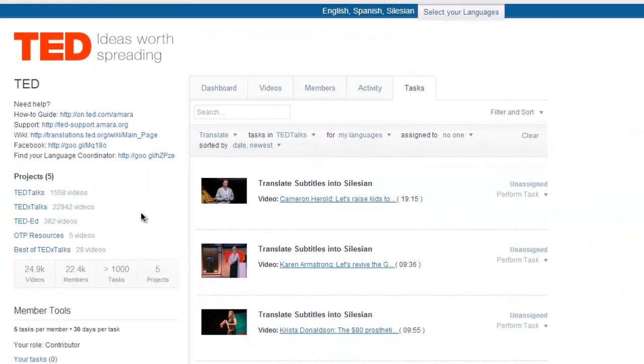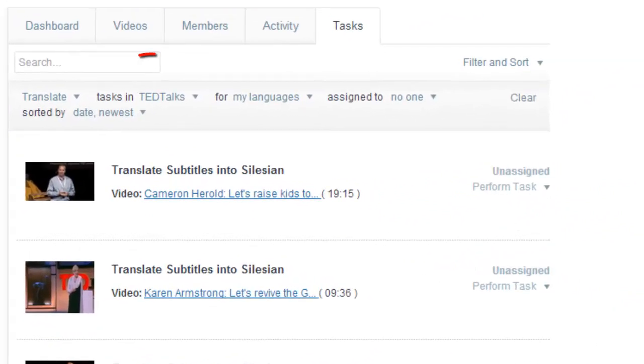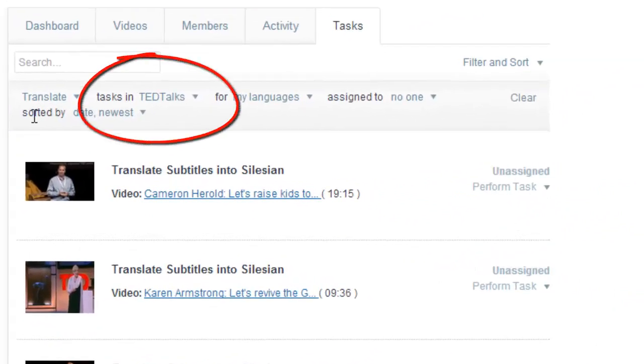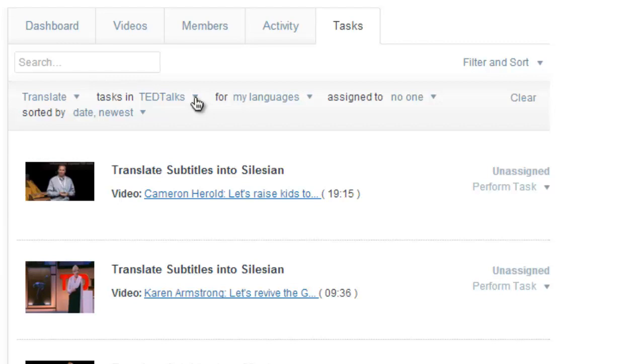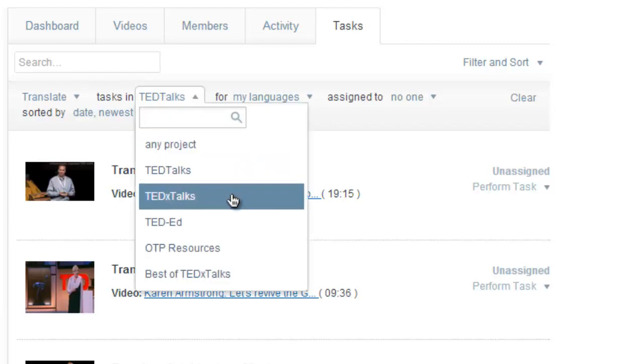Then, choose the project. The default one is TED Talks, but there is more cool stuff to do in here. In addition to TEDx Talks and TED-Ed videos,